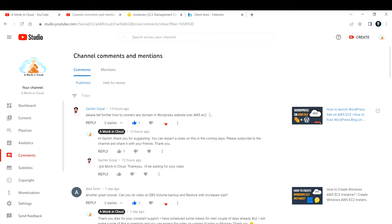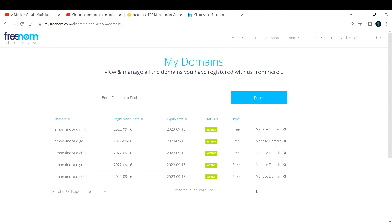To proceed with this demonstration, the requirement is to have your own custom domain. I have selected freenom.com, which is a startup that provides a free domain name for all users. You will not get a top-level domain here; you will get a secondary domain like dot ml, dot ga, dot cf, dot gq, or dot tk. It is completely free and you don't need to provide any credit card details.